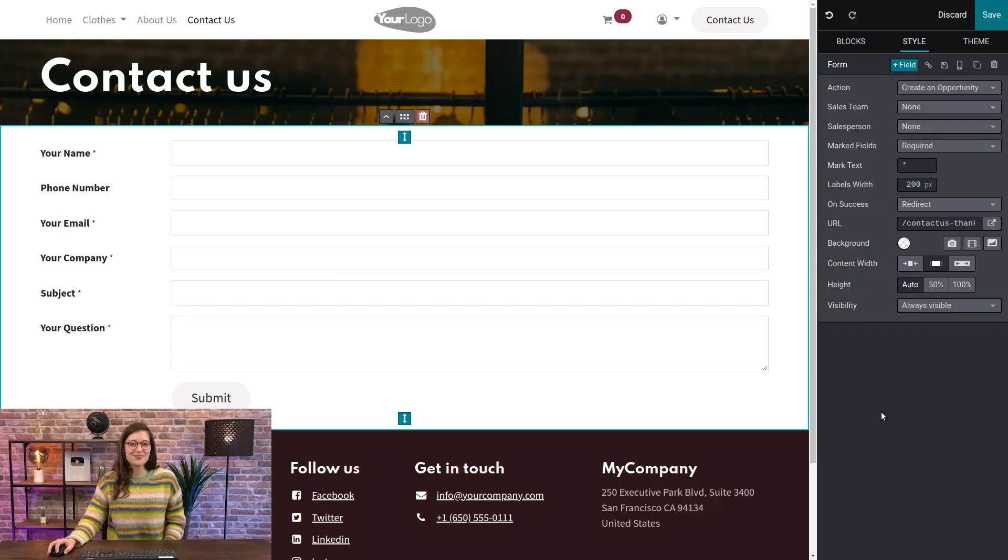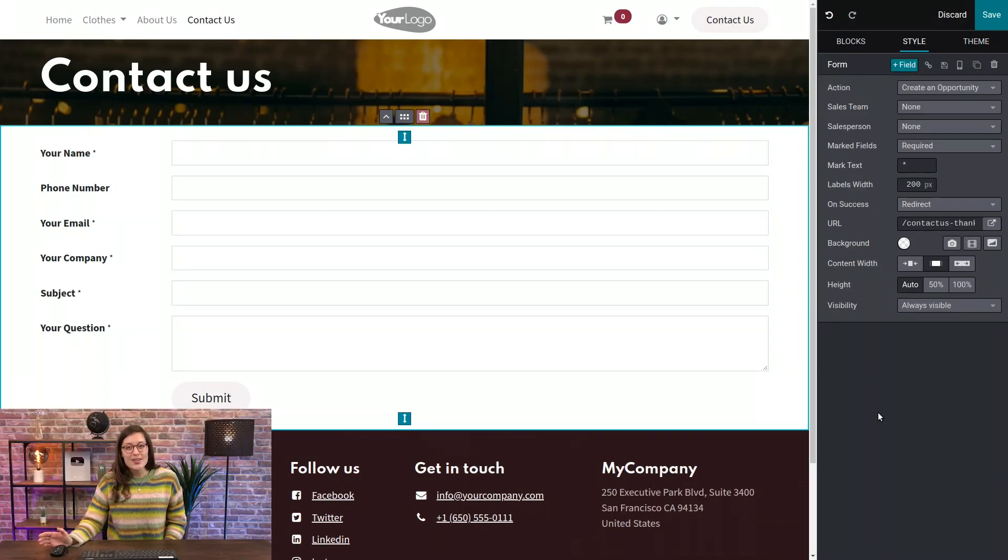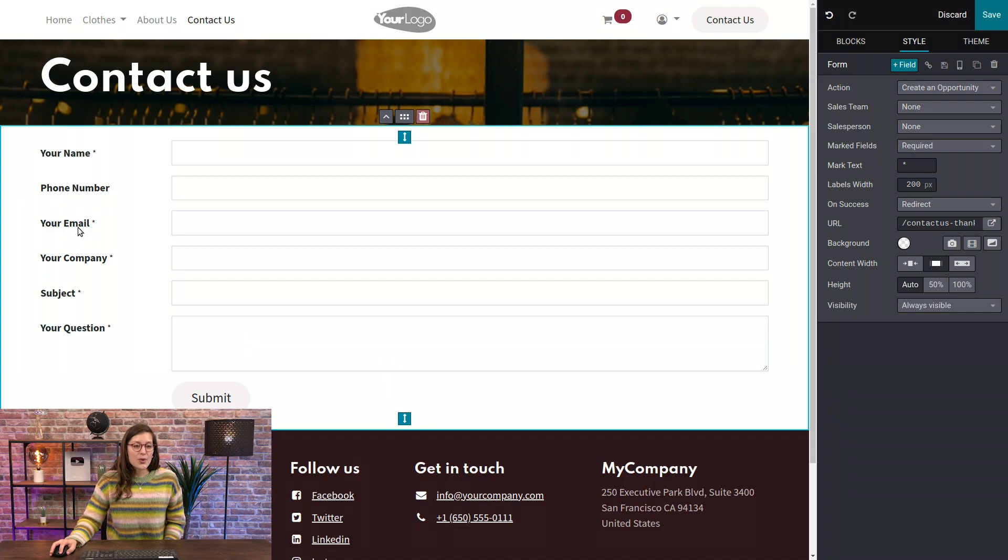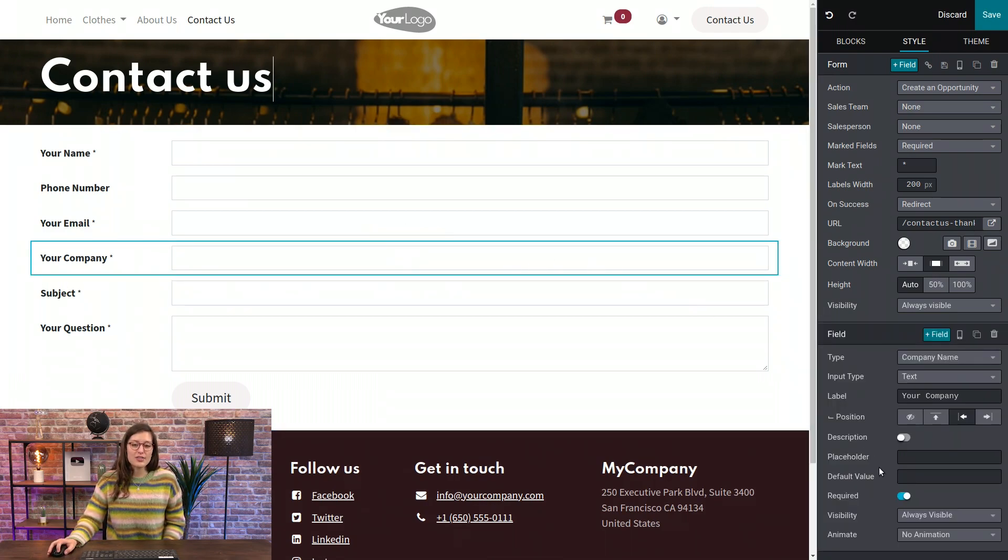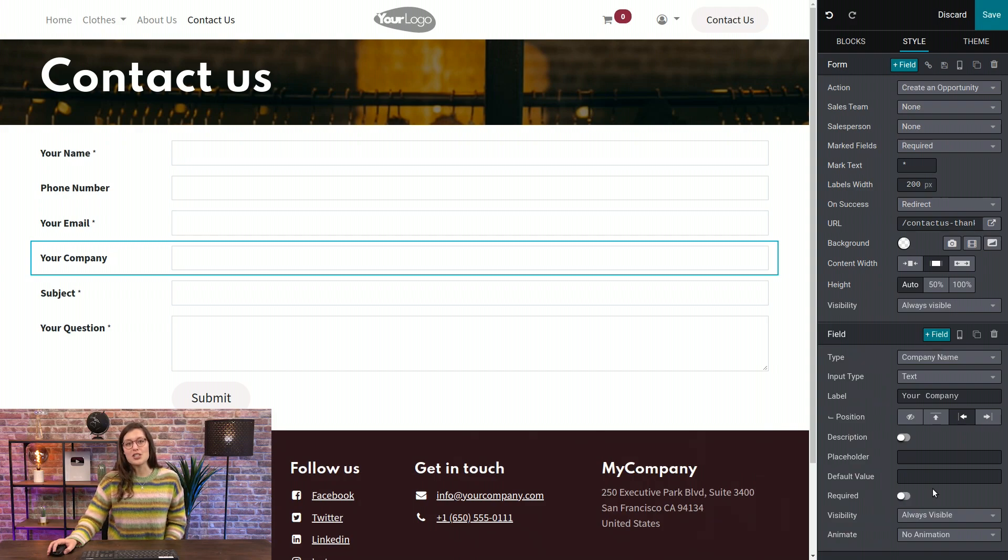Okay, but why do some of your fields have a star on the right? That means that those fields are required. And so if it's not required, you will not have the little star. So for example, for your company, I don't want that field to be required, so I'm going to remove that option right here.